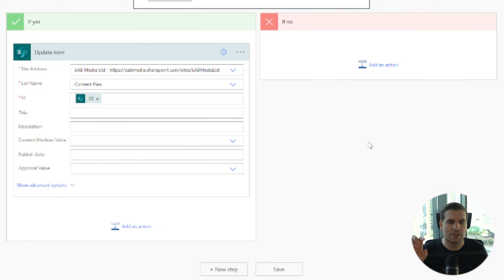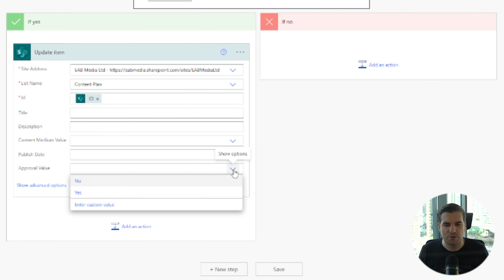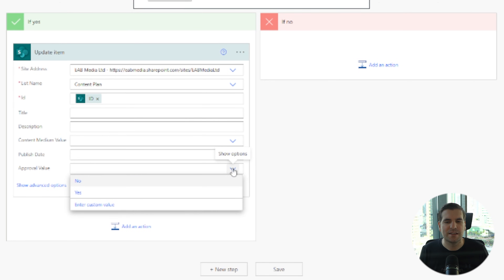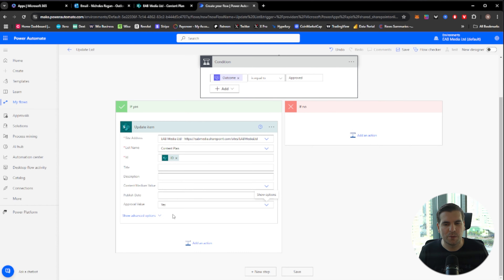We don't need to adjust the title, description, content medium, or publish date unless there's a reason to do so, but we do want to say that it's been approved. From here we can use the drop-down menu — in my list this is a choice field — and we can select 'Yes'. All blank areas you leave blank; blank means no update will happen. If you put anything in, it will overwrite the data inside your list.